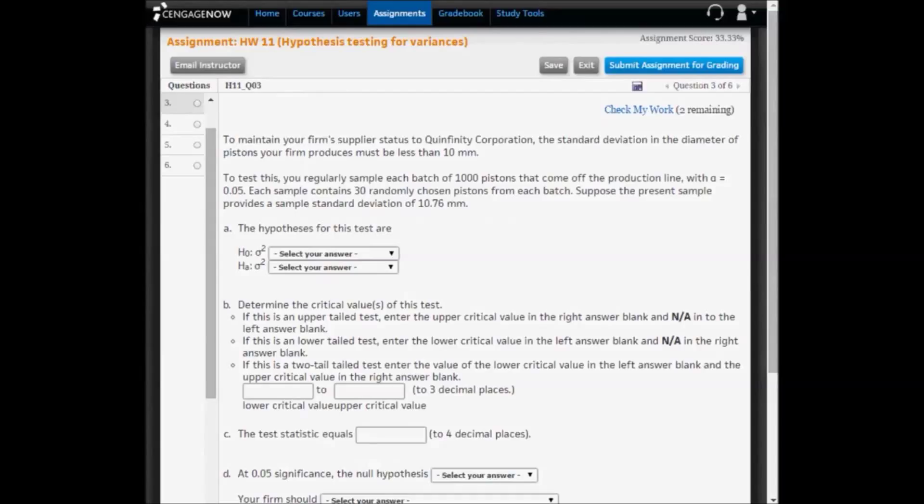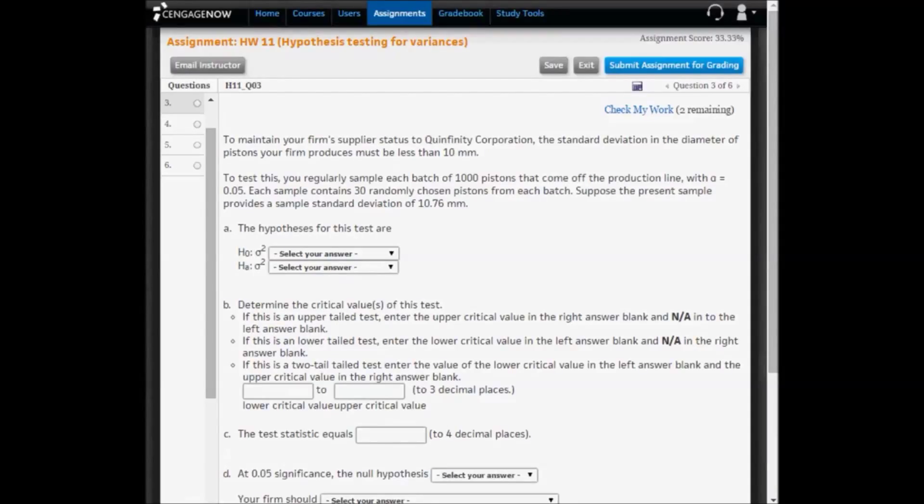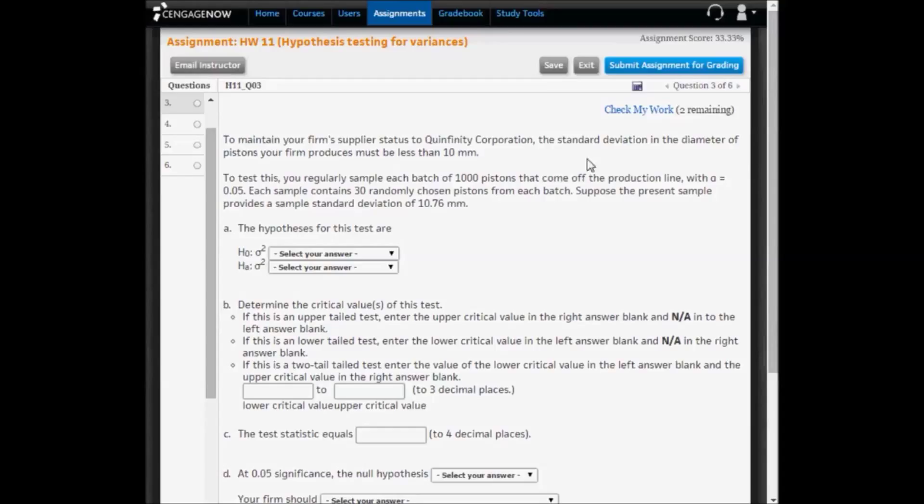In question three, we perform another hypothesis test for the variance. In this one, we want to determine whether the standard deviation is less than 10 millimeters.